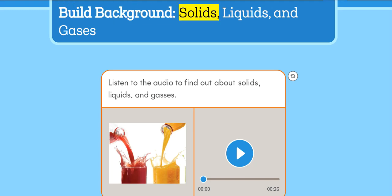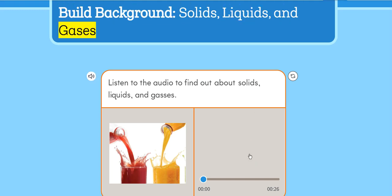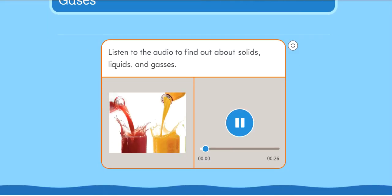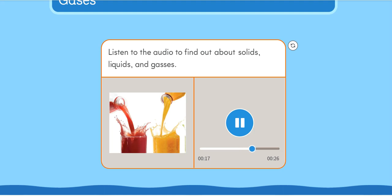Build background: solids, liquids, and gases. Look all around you. What do you see? Everything you see is a solid, a liquid, or a gas. Think about something you can hold in your hand, like a pencil. How is that pencil different from something you can pour, like milk? How are the pencil and the milk different from the air you breathe? Everything around you is a type of matter, even the things you can't see.